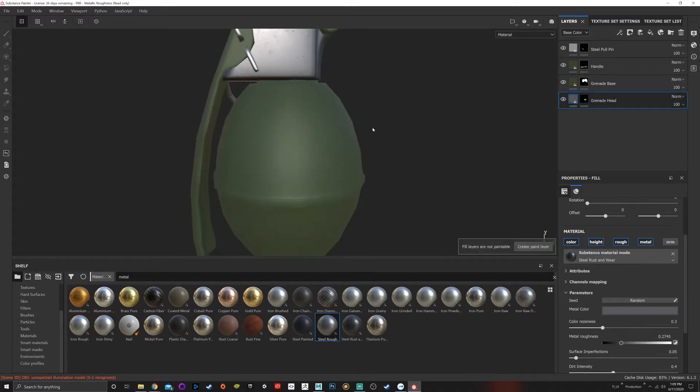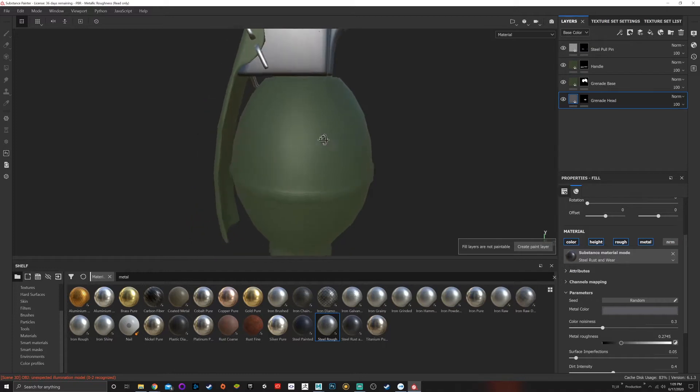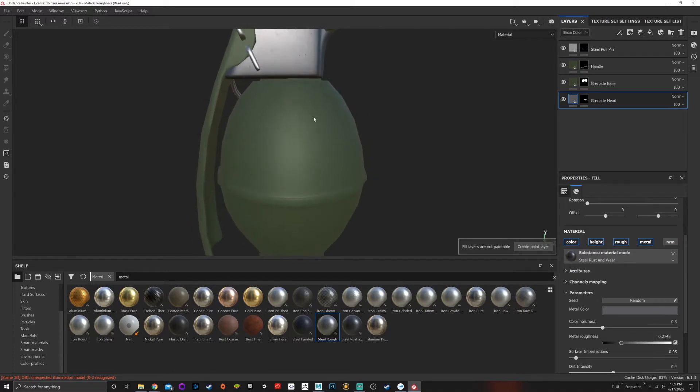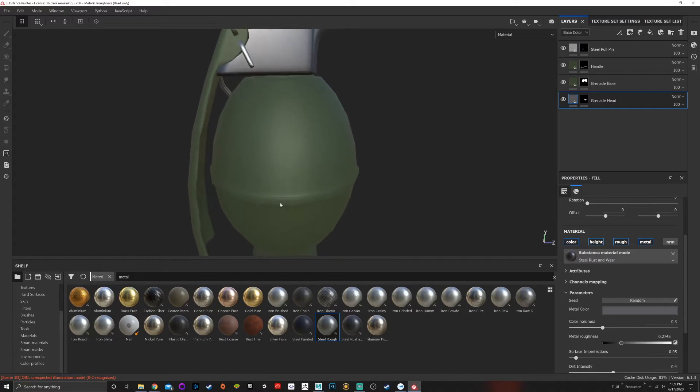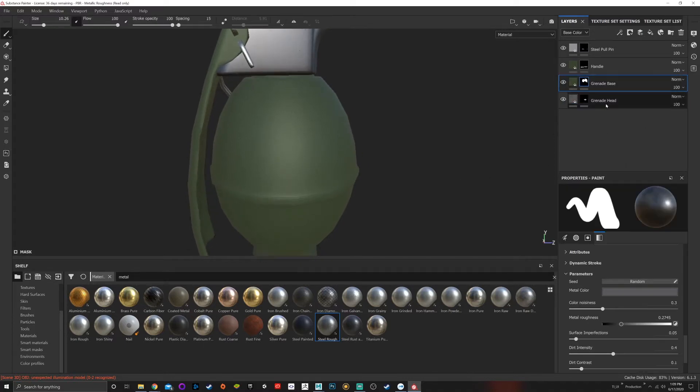I want to do is make this look like rust on the edges, or worn on the edges, because if you've been using it, it should be worn. So what I'm going to do